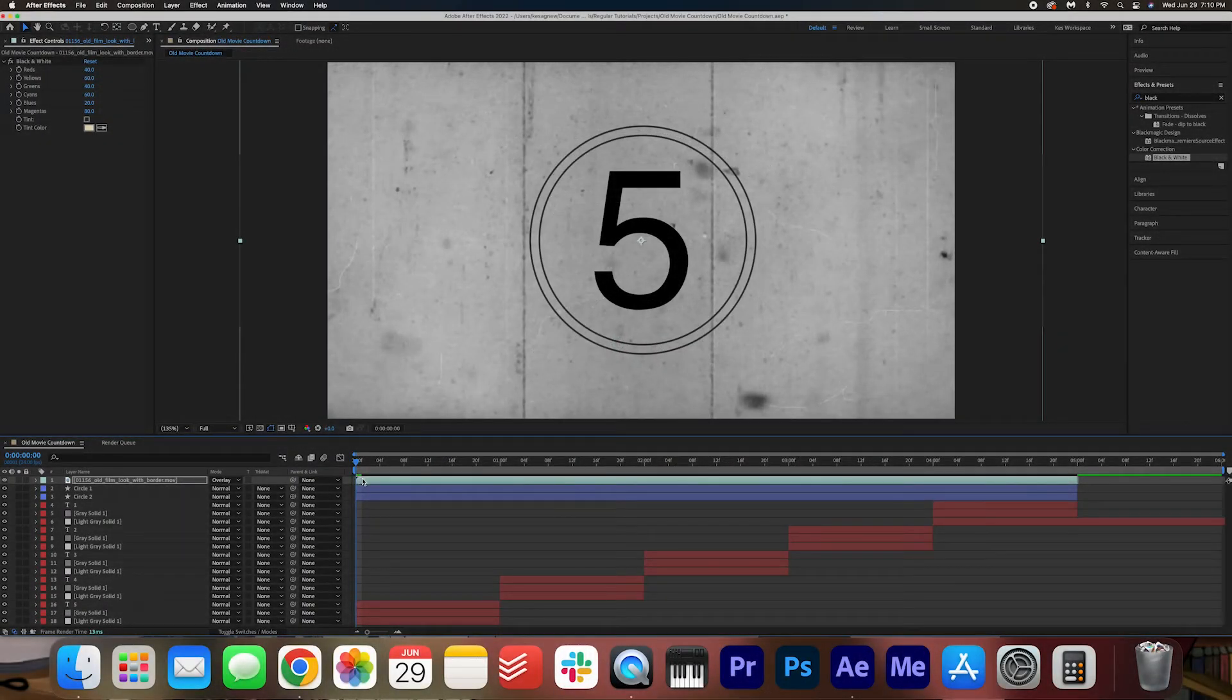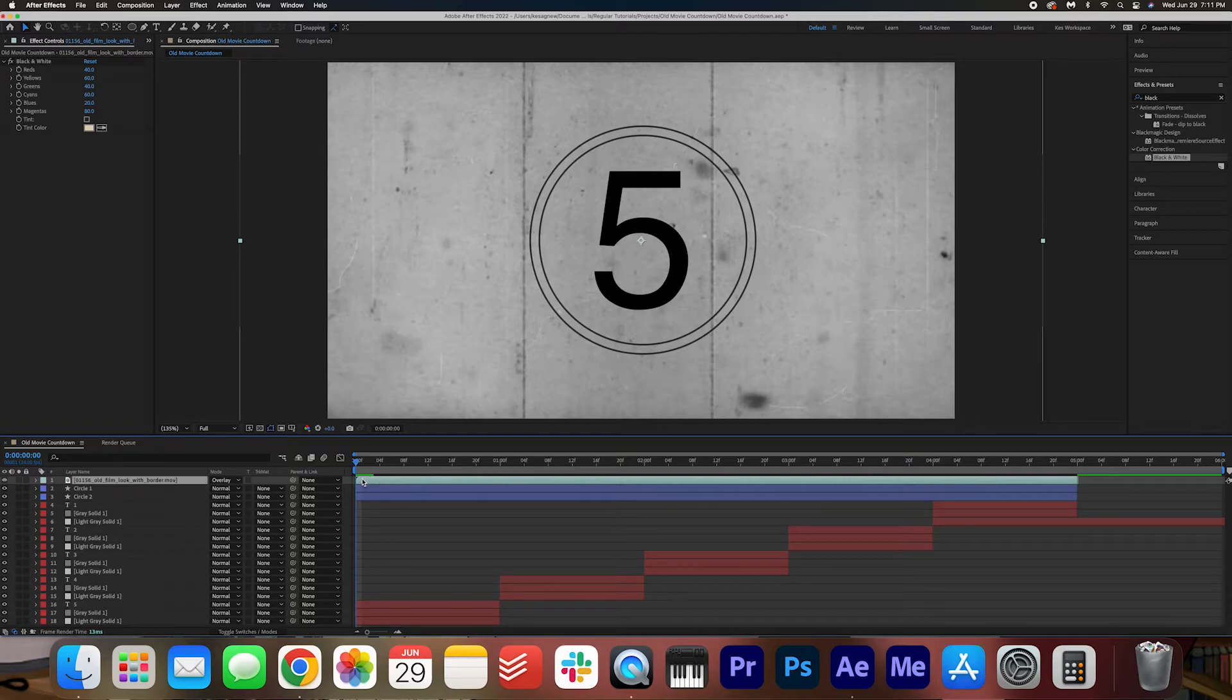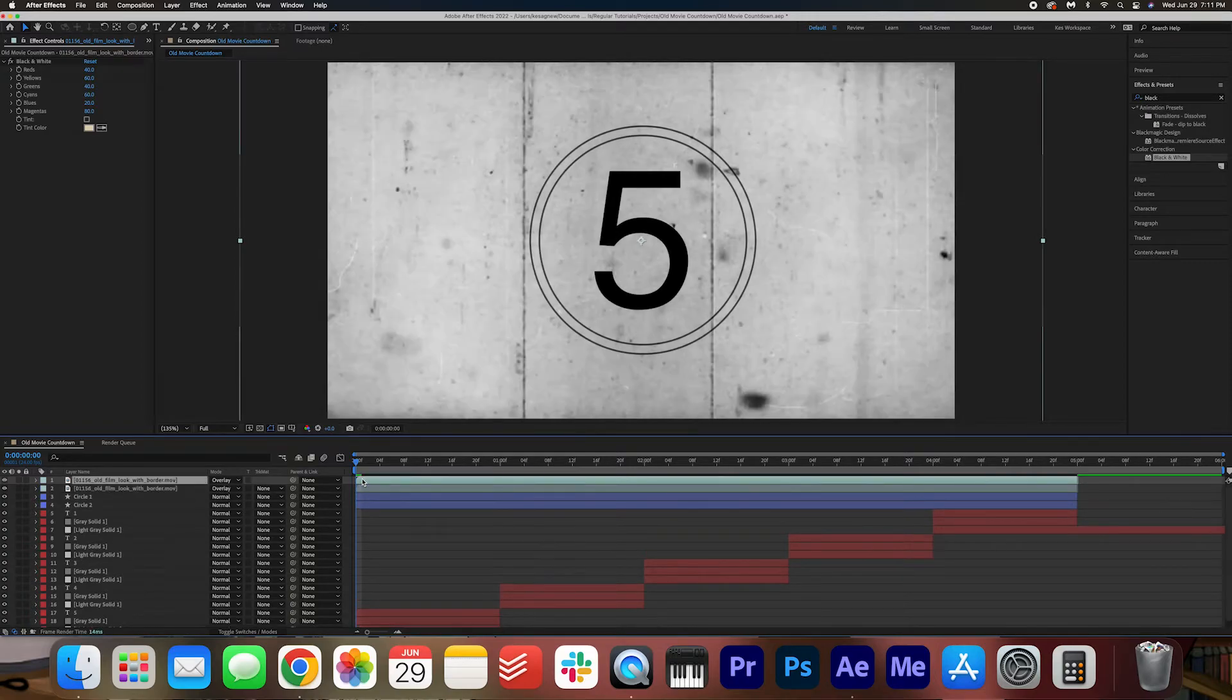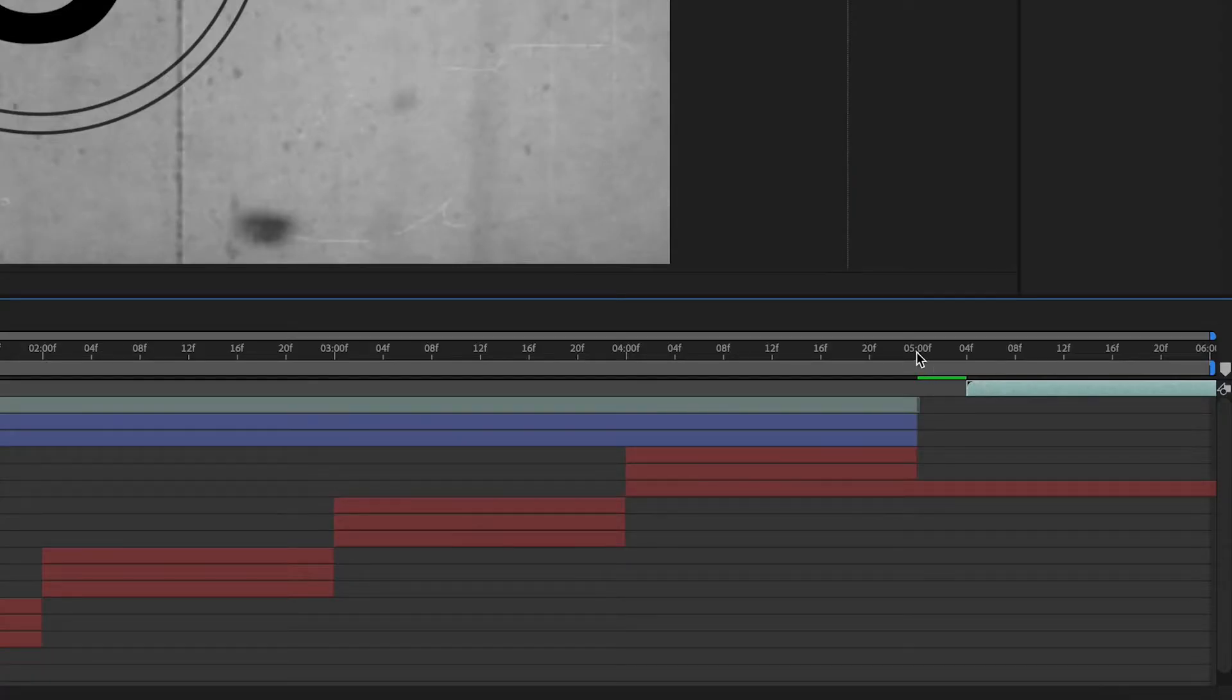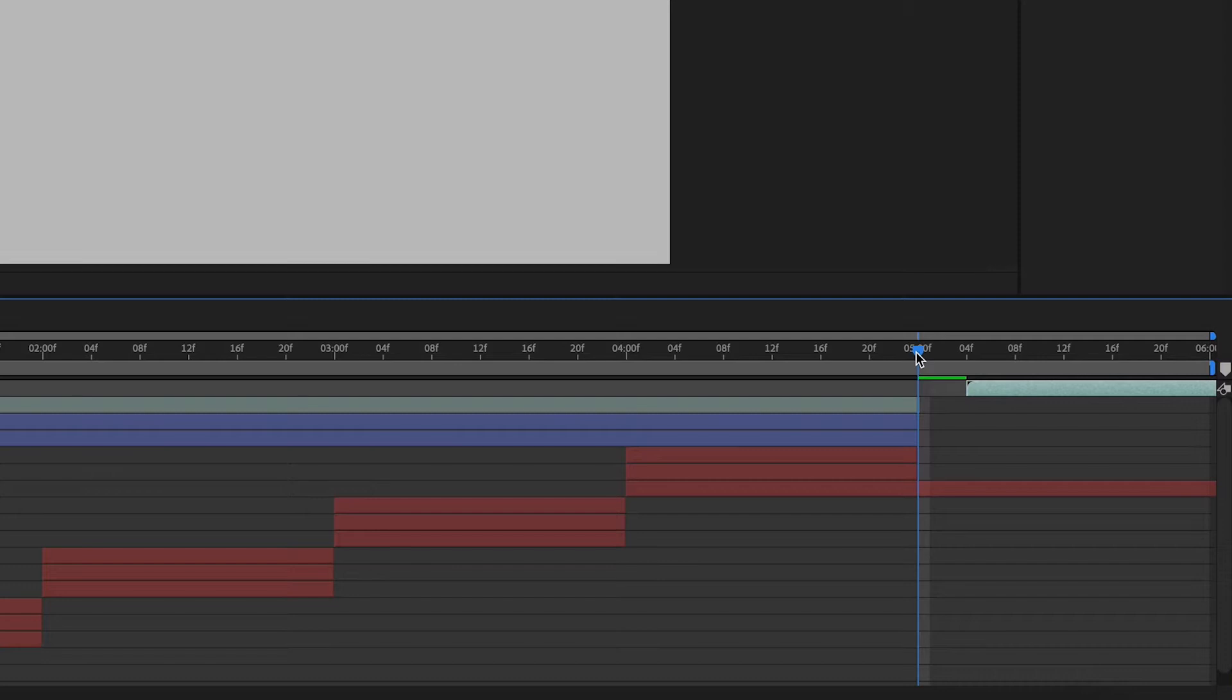And then we're going to adjust our blending mode to overlay so that you can see the numbers underneath. And then I'm going to just click, copy and paste, and then drag it over so that it continues over here.